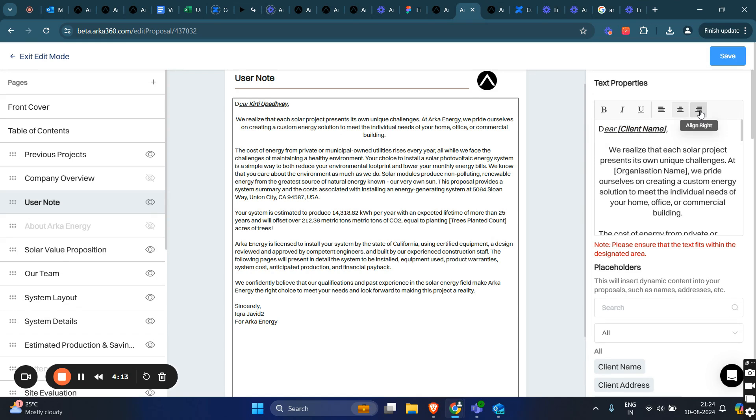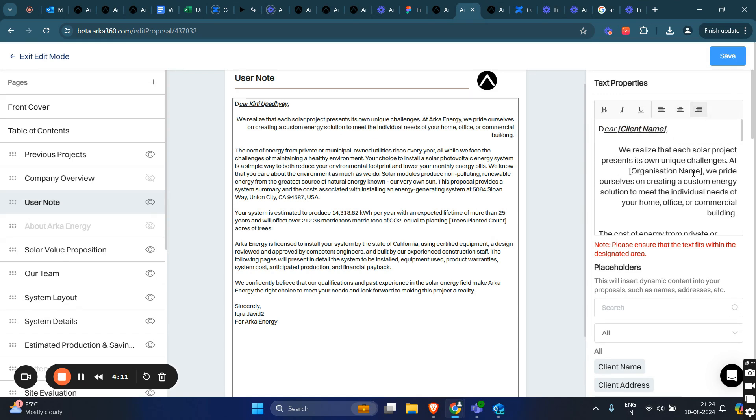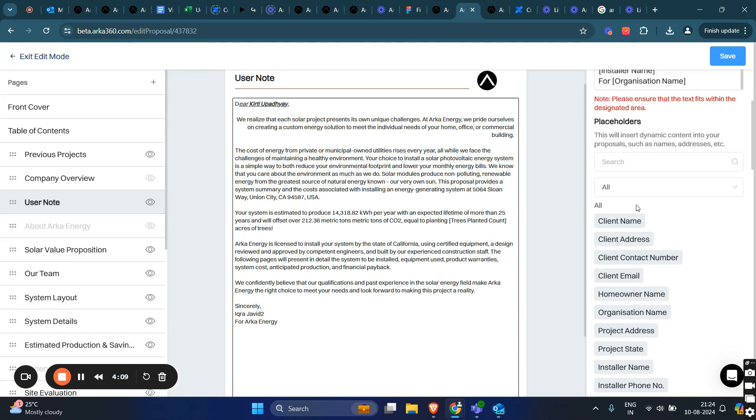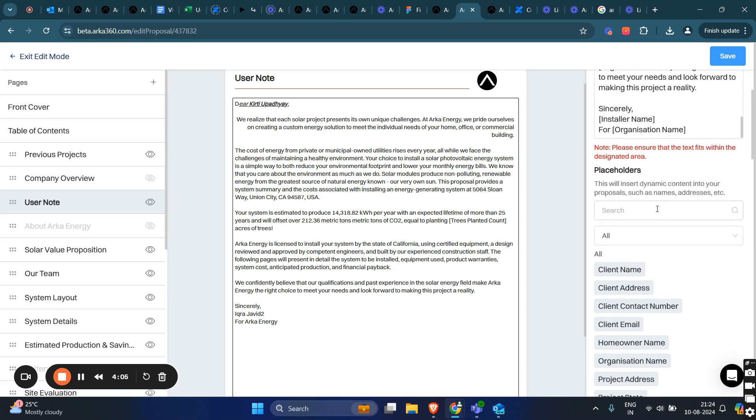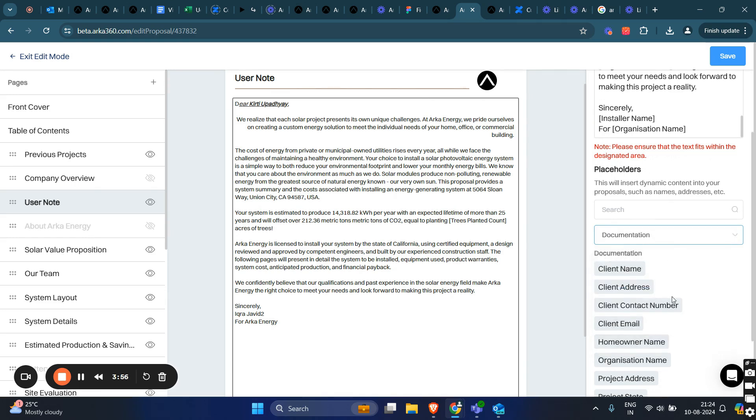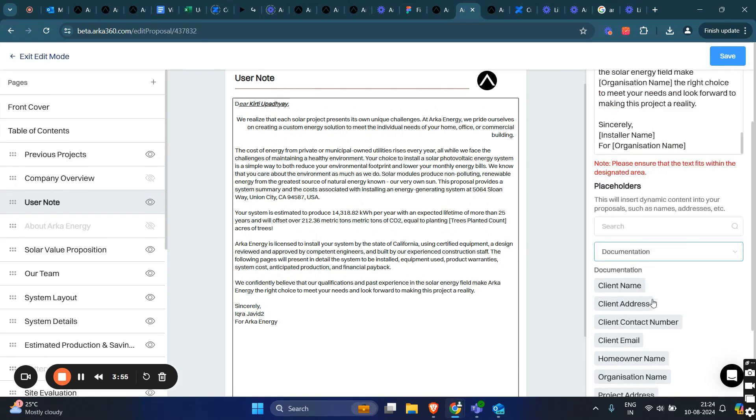You can also use placeholders. The placeholders will fetch dynamic content into your proposal, and in the drop-down menu, you can see we have section wise placeholders, from system information and performance metrics to documentation.